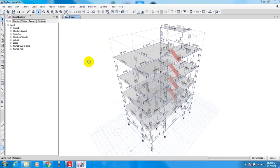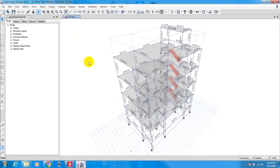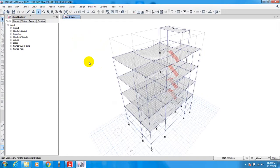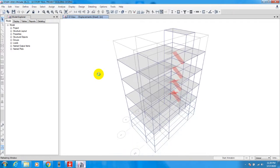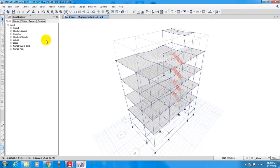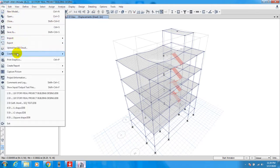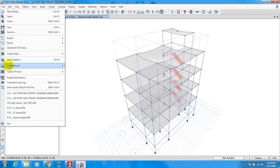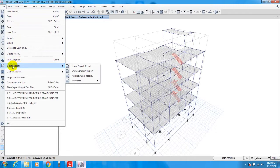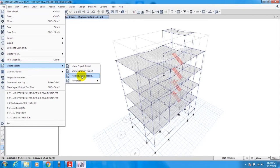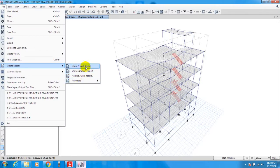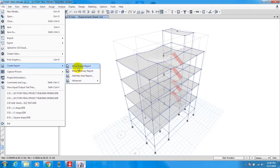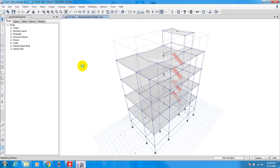Now we have to go here to File, and we'll go down here to Create Report. From here we'll go ahead and create report. There are two options: Show Project Report, Show Summary Report, and here Advanced. If we select that option it will show full project report. If we use that option it will show only summary report. We'll use Show Project Report.